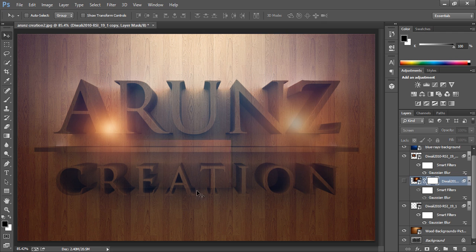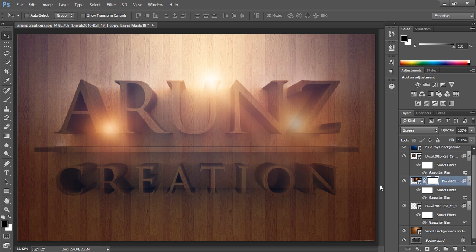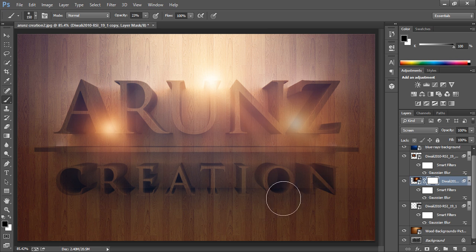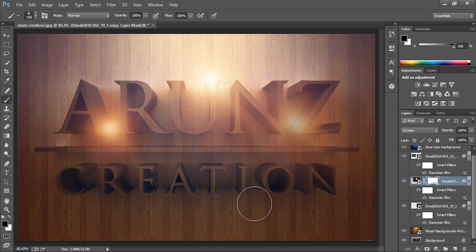This line is coming from this layer and I want to remove it. To make it remove I will make a mask and apply a brush on there. See the line has been gone.